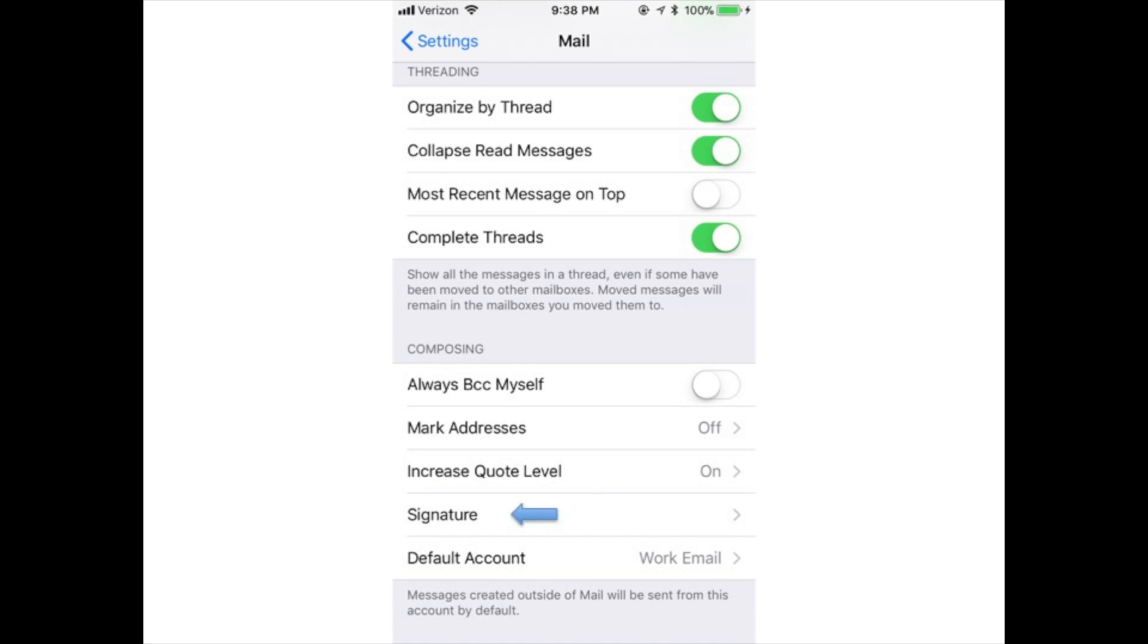Signature: Choose what message appears at the bottom of all emails sent from your phone.